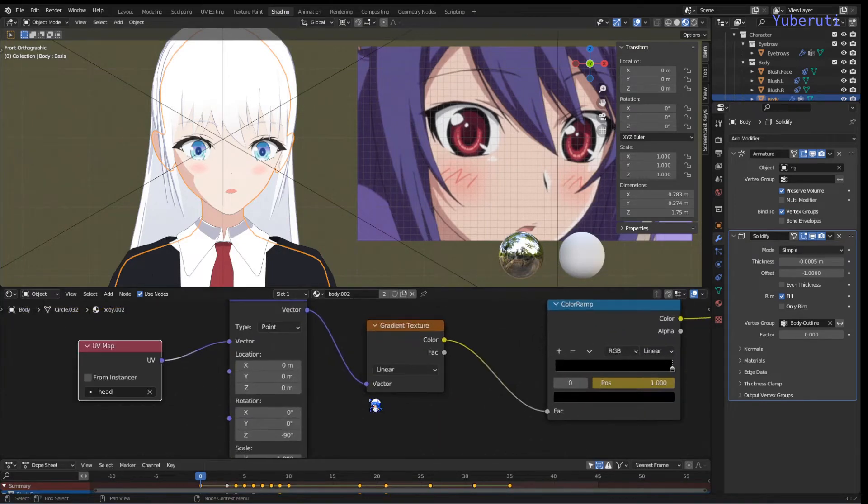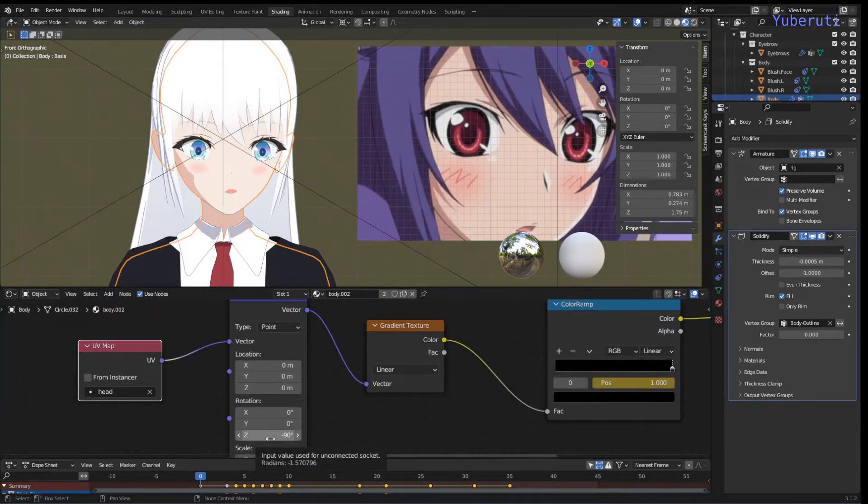I also had to change the rotation of the z-axis to minus 90.